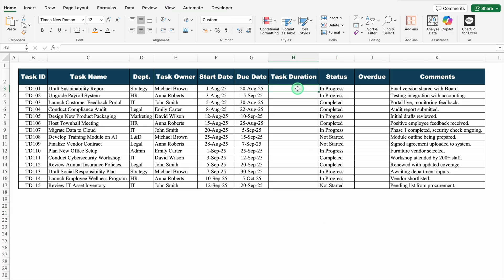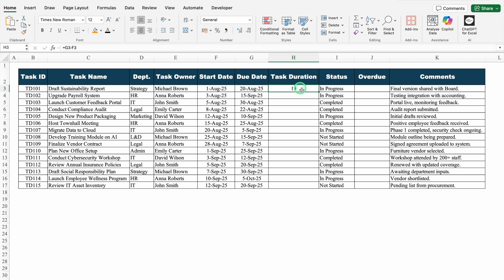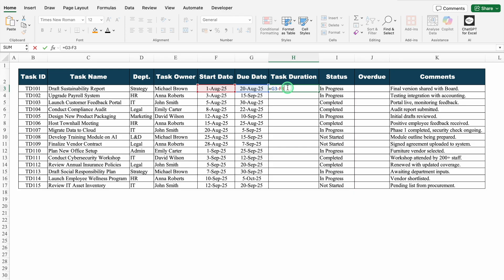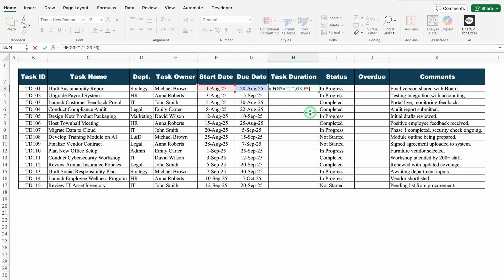Let's come to task duration. I will insert the formula here. The formula will be equal to due date minus start date, and I will hit enter. We got total duration as 19. What will happen if I delete the due date? We got some random figure. I will undo this. We will double click on the formula, come to the very beginning, and insert the criteria of IF. If the due date is equal to blank — I will insert double inverted commas twice — comma. If due date will be blank, in return I want blank, so double inverted commas twice again, comma. If this criteria will not be met, I want due date minus start date. I will close the bracket and hit enter.